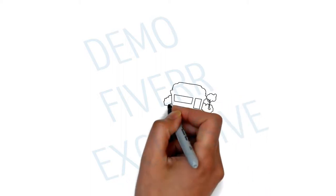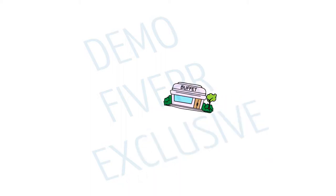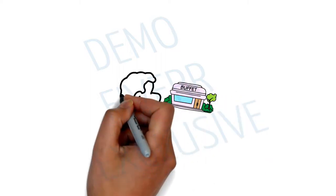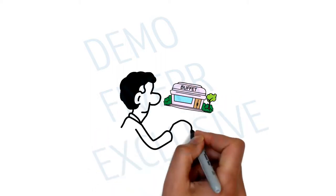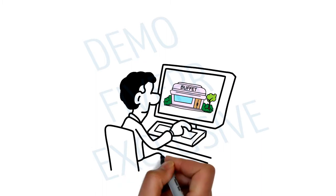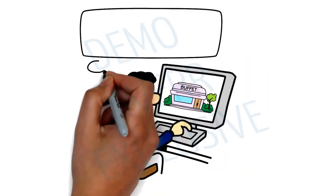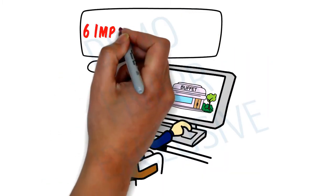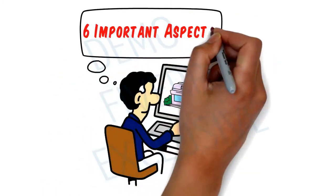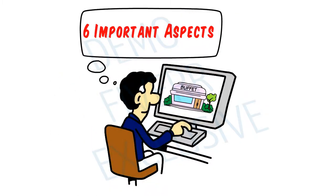Searching for the best buffet in your area? Take a quick moment to consider this. Most people agree, six important aspects will provide the most satisfying experience.